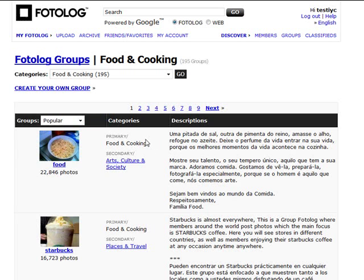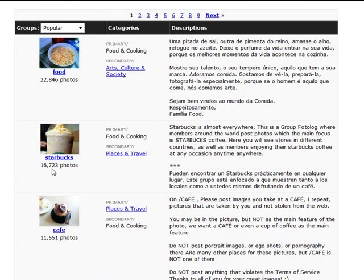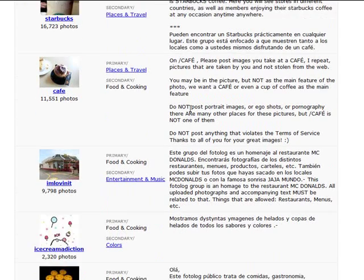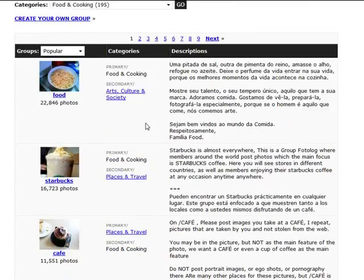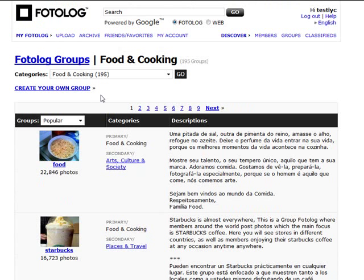You can read through the group information — for instance there's a photolog group focused on Starbucks where members around the world post photos, and it has over 16,000 photos. This is why if you start thinking outside the box, you can imagine having a group here of people sharing photos in your niche market, ultimately linking back to your site. You can create your own group as well.